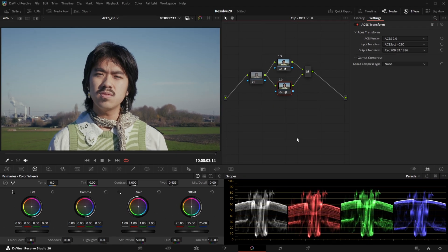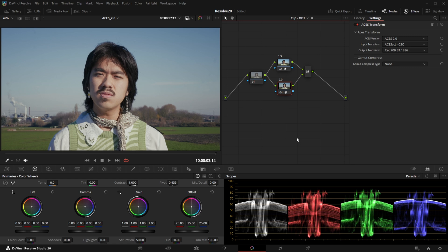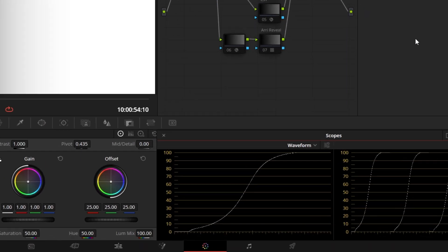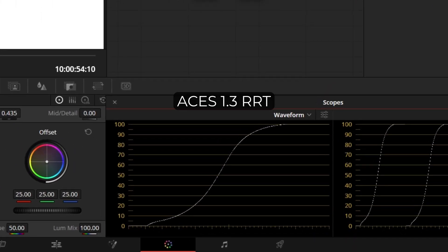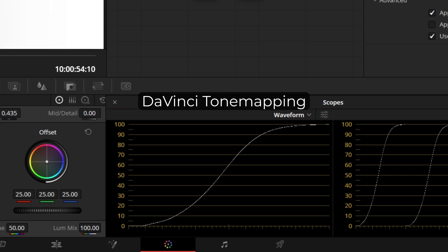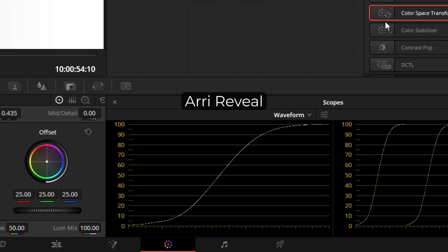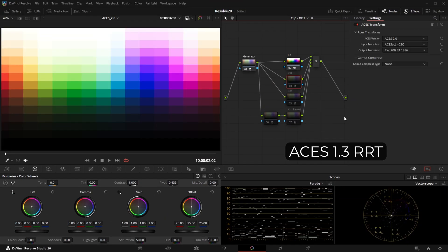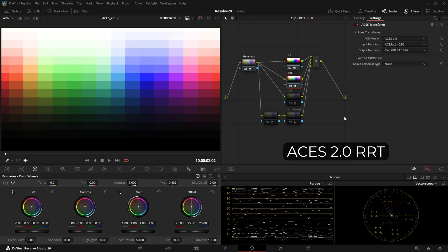The biggest difference to ACES 1 however is the new Reference Rendering Transform. As we said in the last video, this has been one of the biggest drawbacks for many colorists, as the default contrast from the old RRT has been just way too strong. The new transform was built with a way lower contrast — actually quite similar to the DaVinci tone mapping or the ARRI Reveal transform. Still different of course, but comparable. While the old RRT had quite bright highlights and sometimes strange-looking oversaturations, the new version smoothens those out quite nicely and also reduces hue shifts.